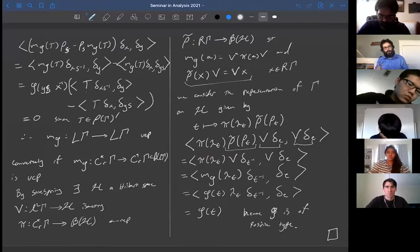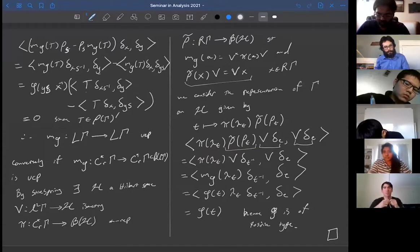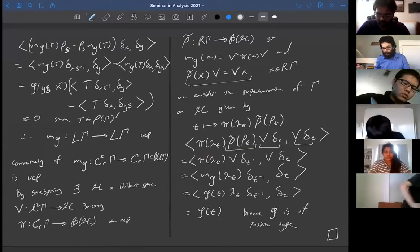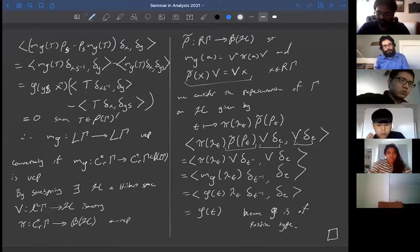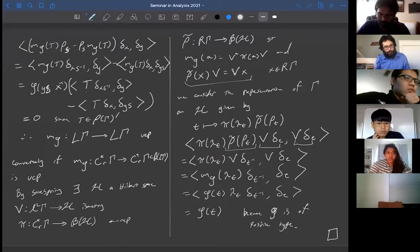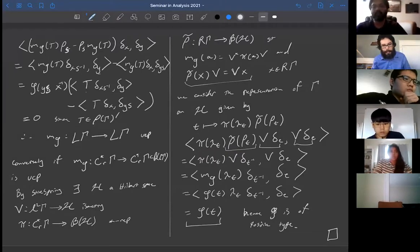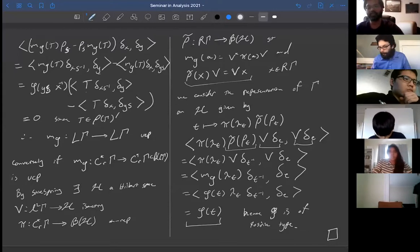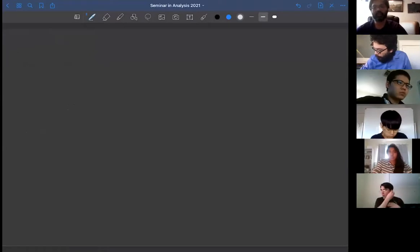To summarize: going from groups to C*-algebras or von Neumann algebras, the Schur multiplier takes positive type functions to completely positive maps. But we also have a way of going from completely positive maps on the von Neumann algebra back to positive type functions on the group, and this reverse map takes the original Schur multiplier back to itself if you start with that.